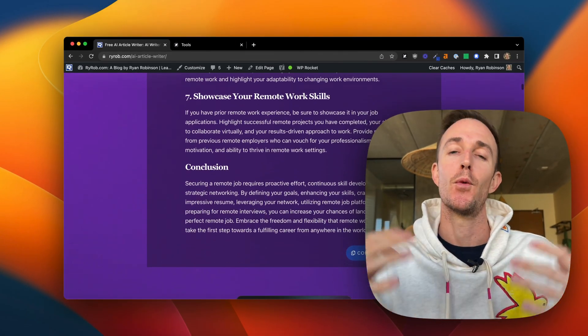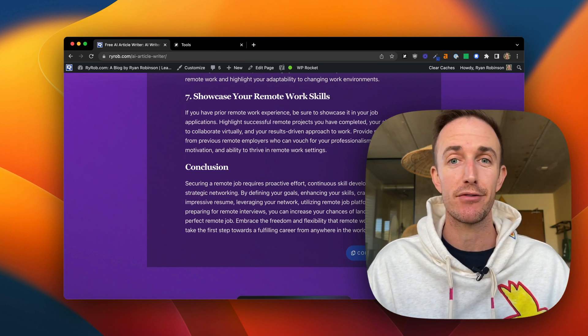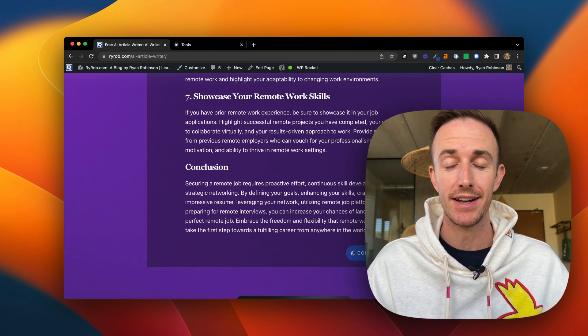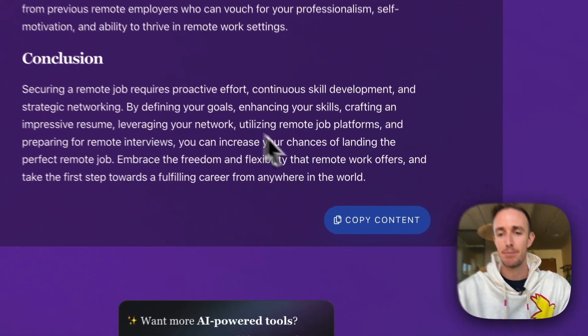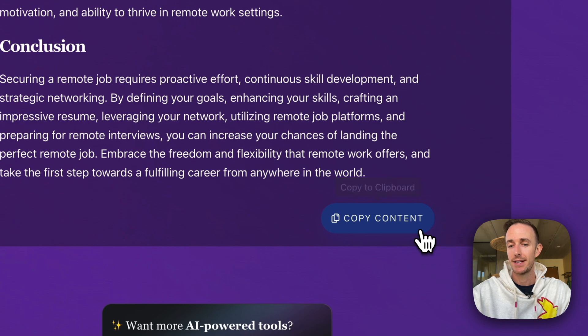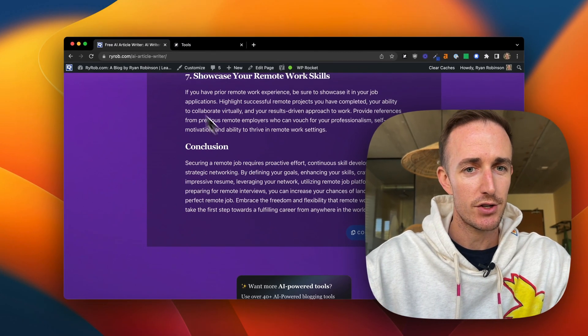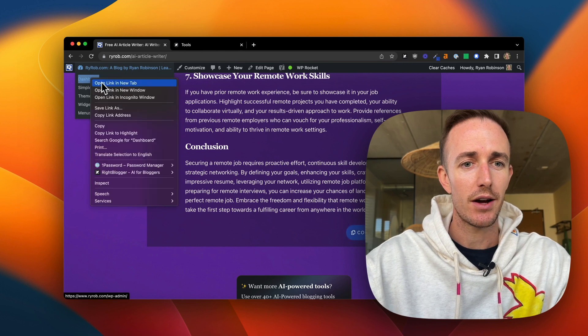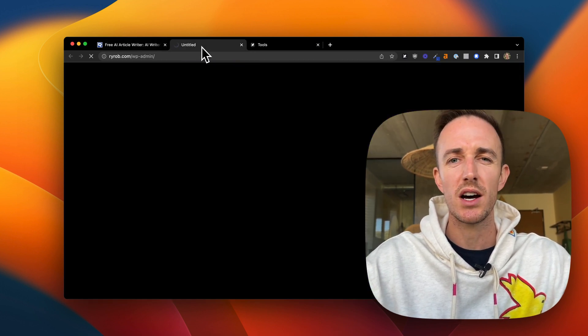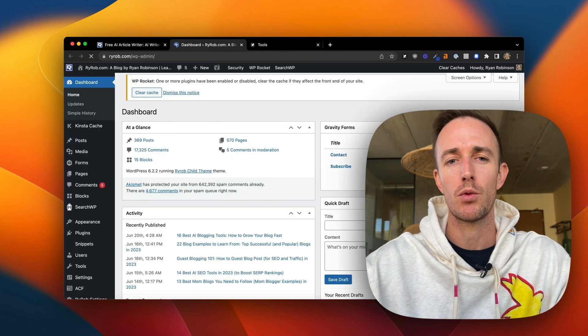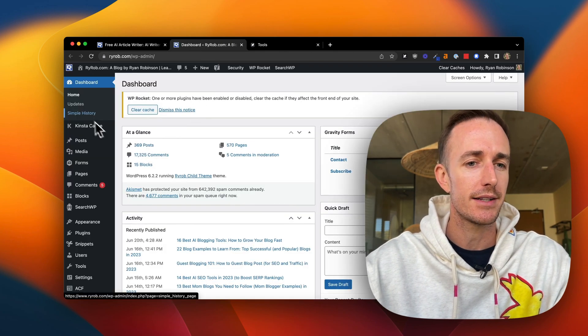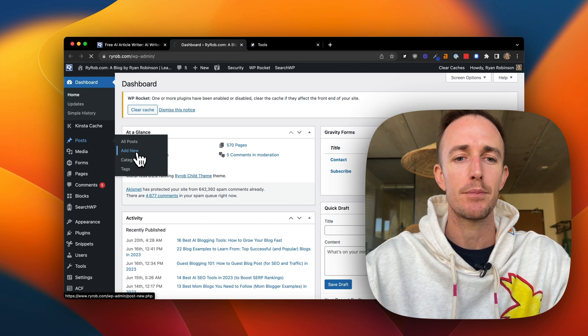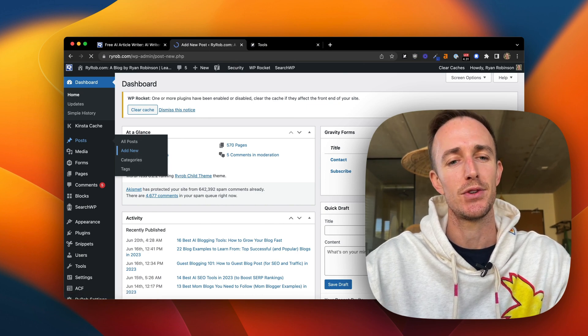So once you get this article, it should take anywhere from 10 to 20 seconds, depending on how fast your internet connection is. You'll see right here this big copy content button at the bottom. Now, when you copy this, it copies the article to your clipboard. And I want to just show you what this looks like. You can hop right over into WordPress or maybe Google Docs or Microsoft Word Document, wherever you'd like to create your content.